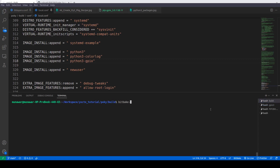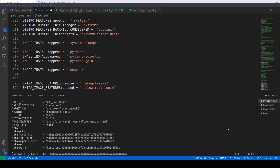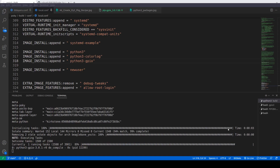We run 'bitbake core-image-minimal' and it is building the Python GPIO 3 package for us right now.